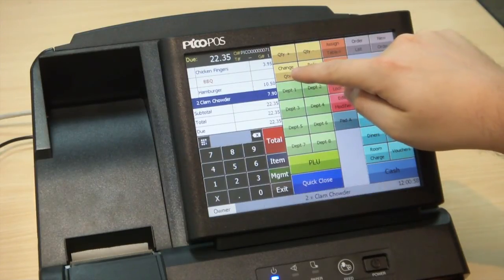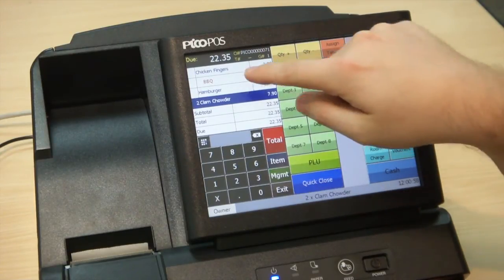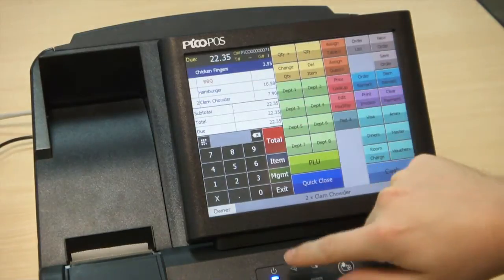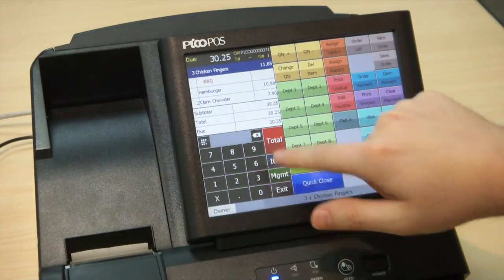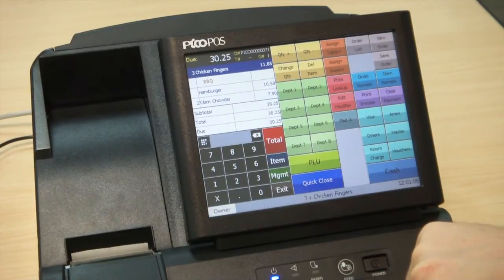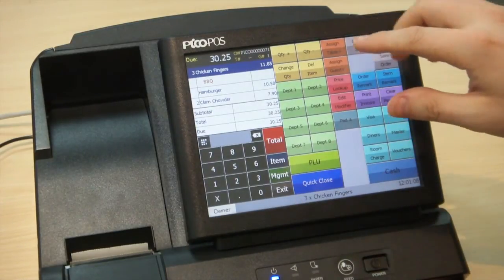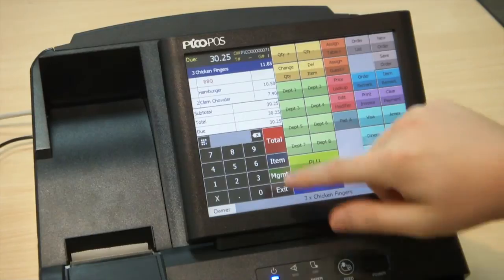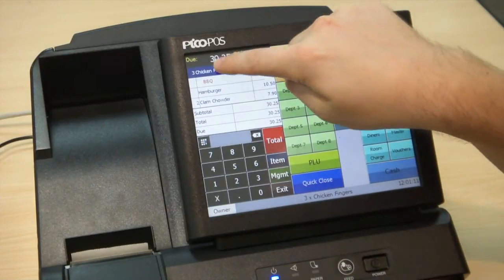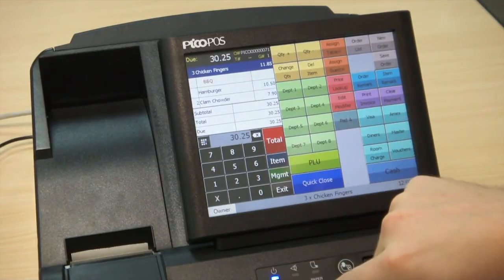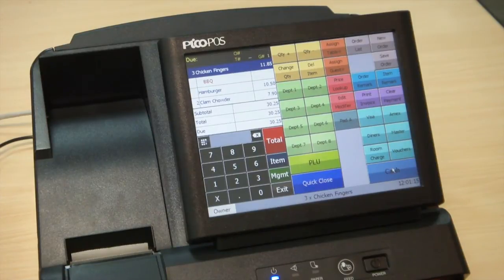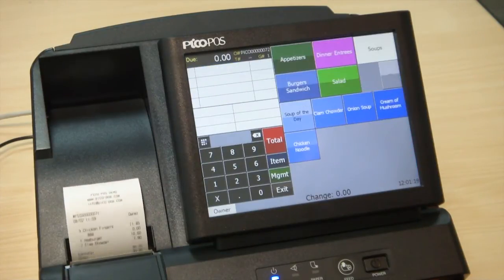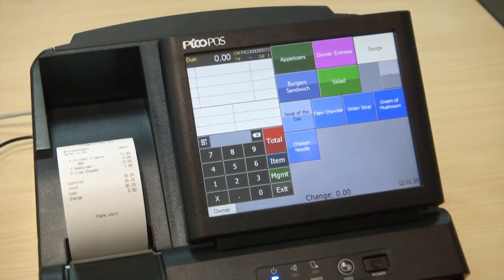Or I can change the quantity to a fixed number — for chicken fingers I can go three, hit Change Quantity, and now I'll have three chicken fingers on the order. When I'm ready to pay the order I just hit Total. I can tap on the total at the top to fill it in automatically, then choose my payment method and it will close the order and print the receipt.